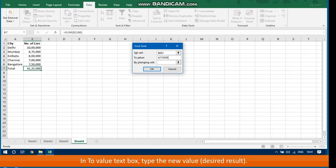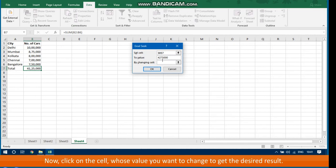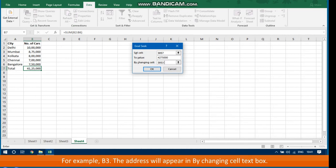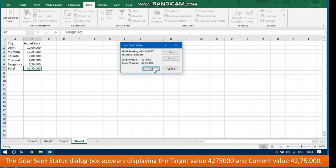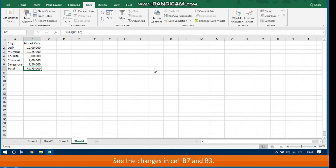In the To Value text box, type the new desired result value. Then click on the cell whose value you want to change to get the desired result — for example, B3. The address will appear in the By Changing Cell text box. Click the OK button. The GoalSeek Status dialog box appears, displaying the target value 427500 and current value 4275000. Click OK and see the changes in cells B7 and B3.